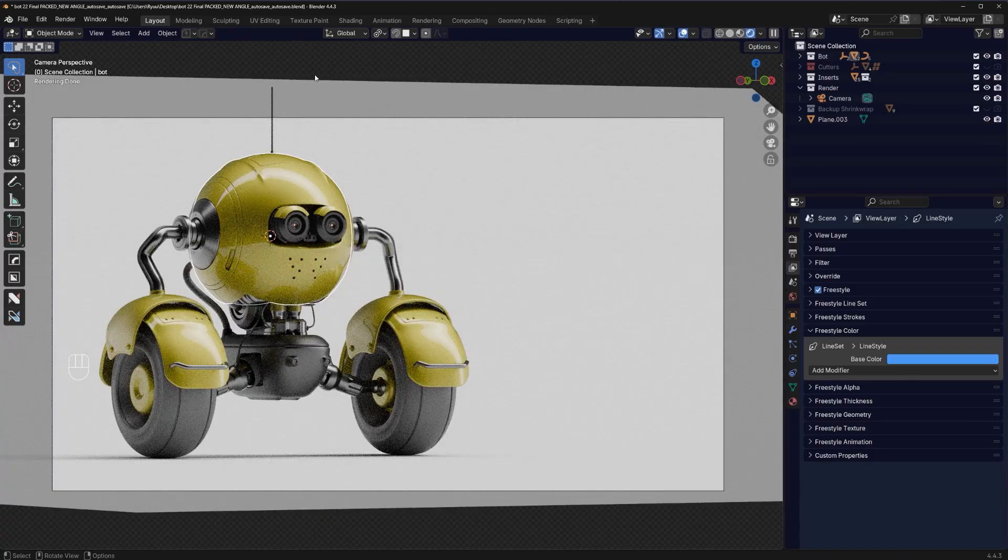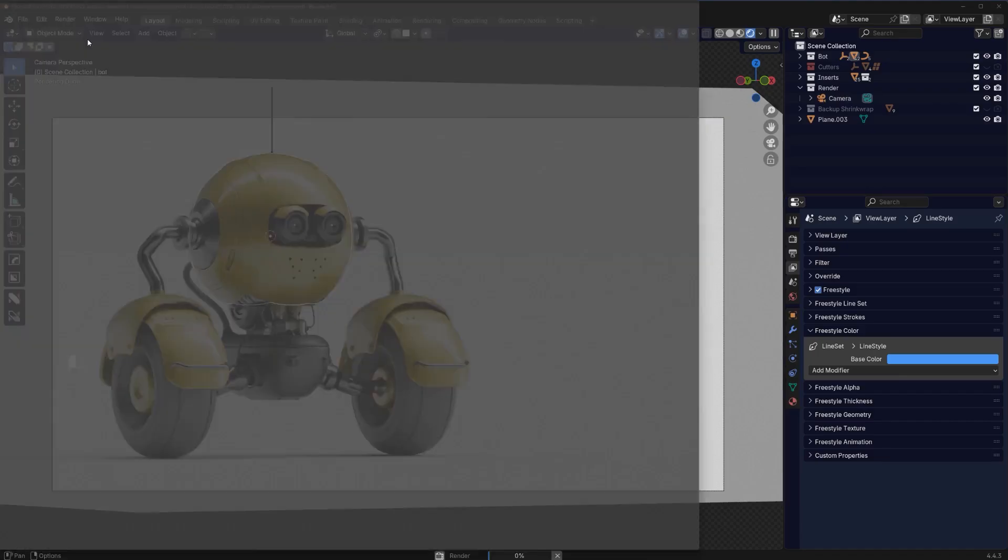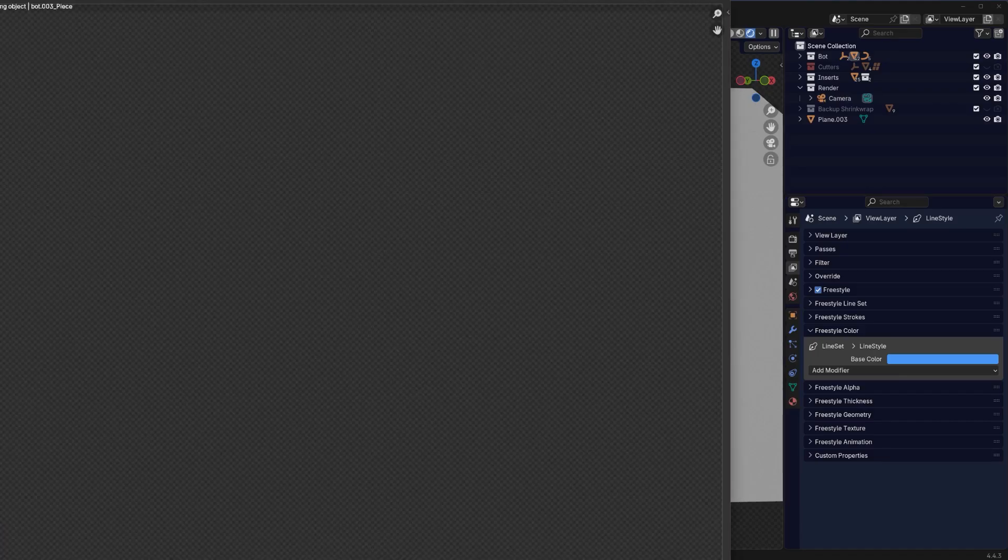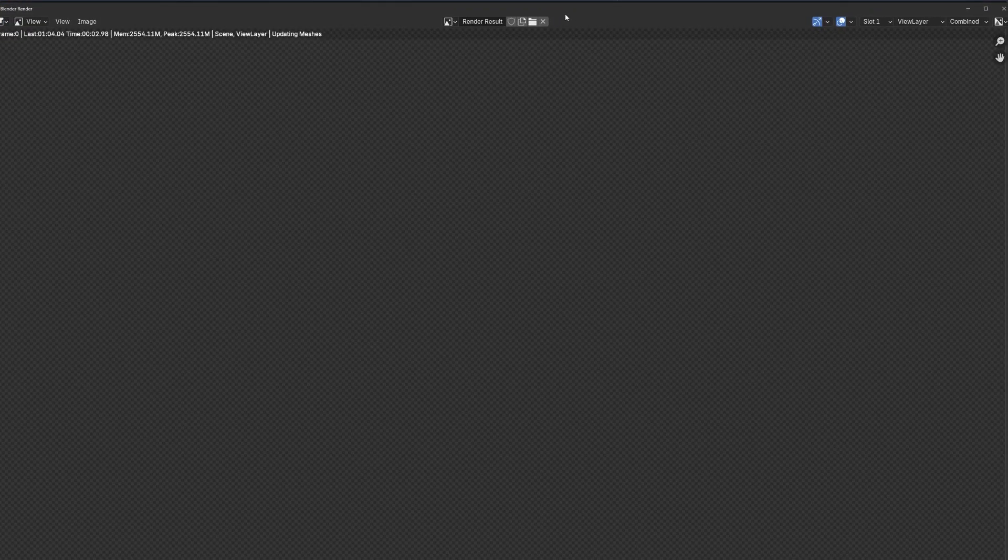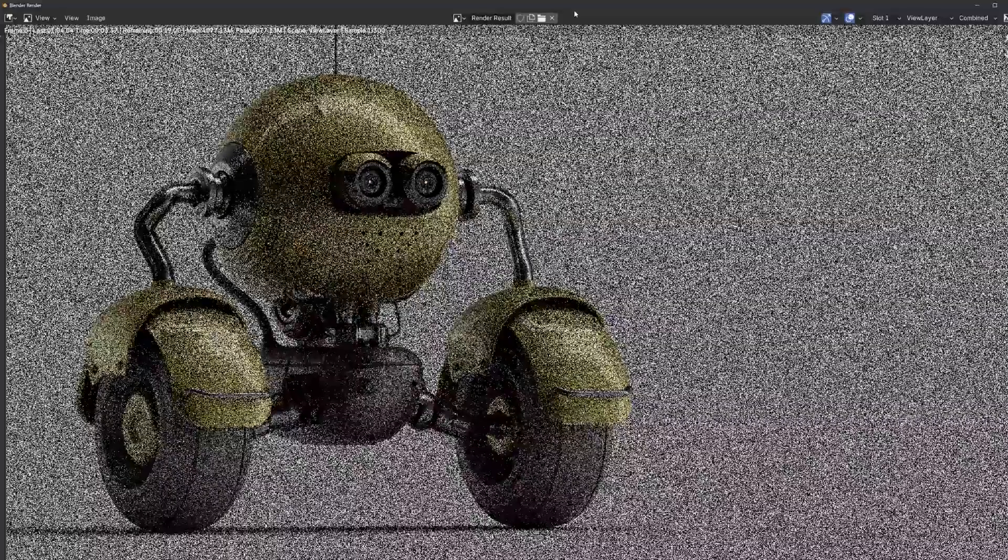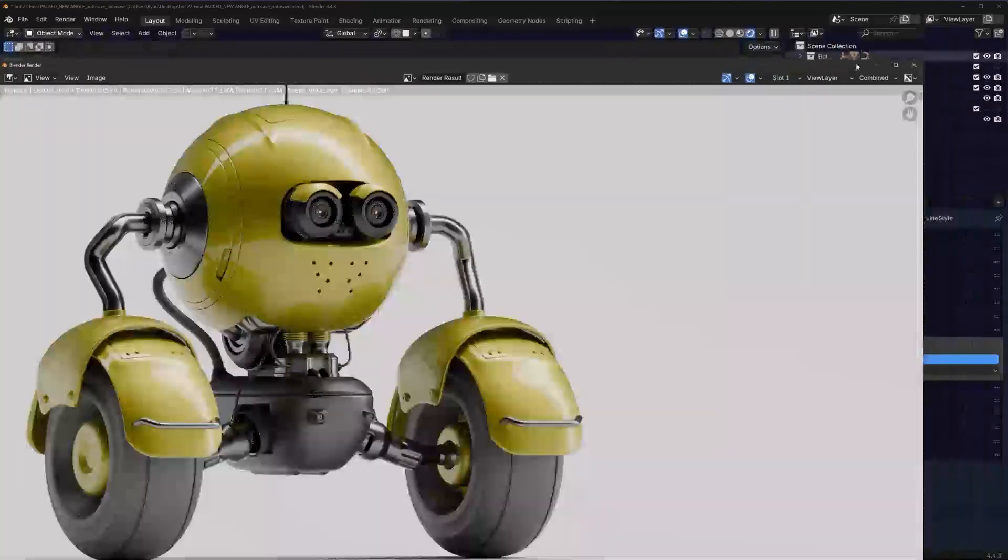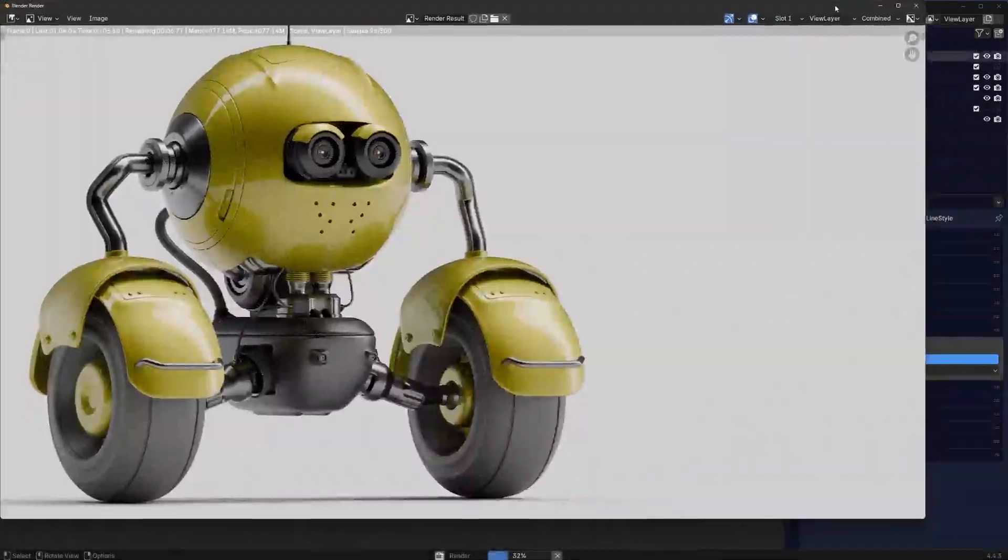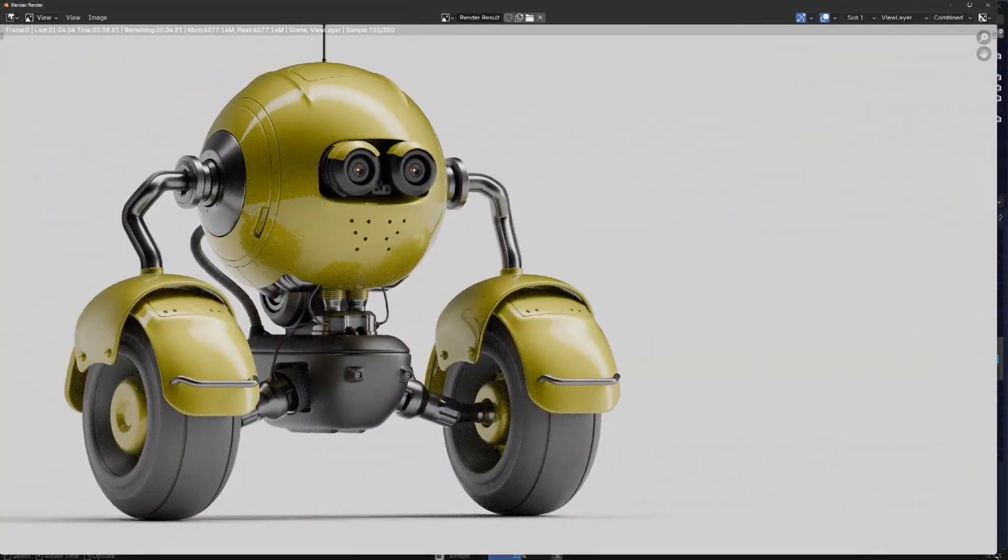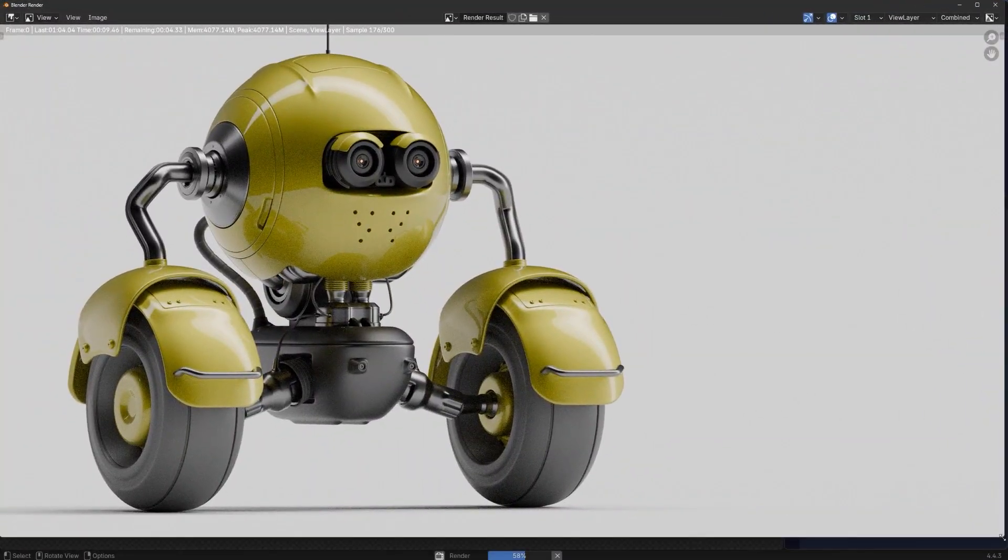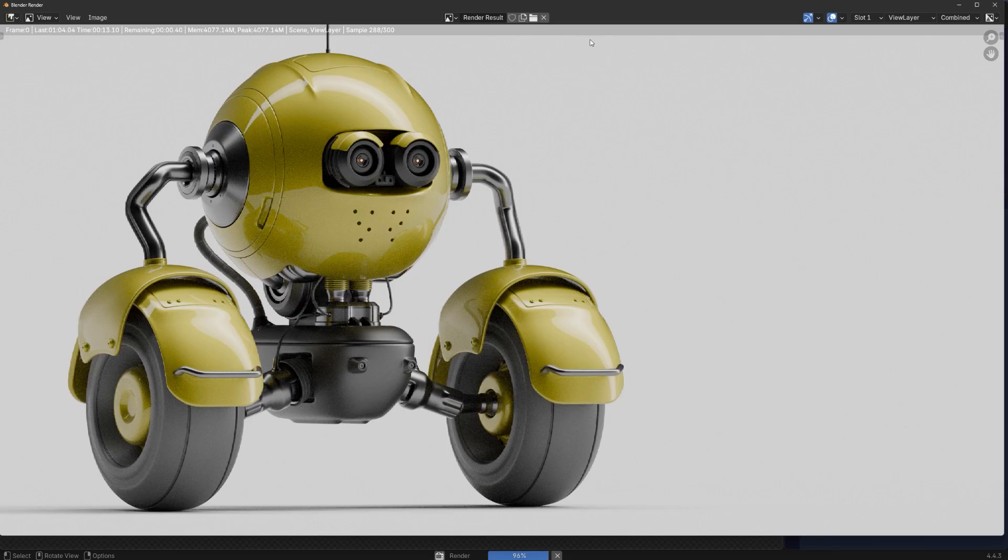All I need to do now is simply render it, and you have to be patient because Blender first will run the render and then it's going to be creating the Freestyle edges. So first you're going to have the render, and then you will see a message on top that it's creating the Freestyle edges.